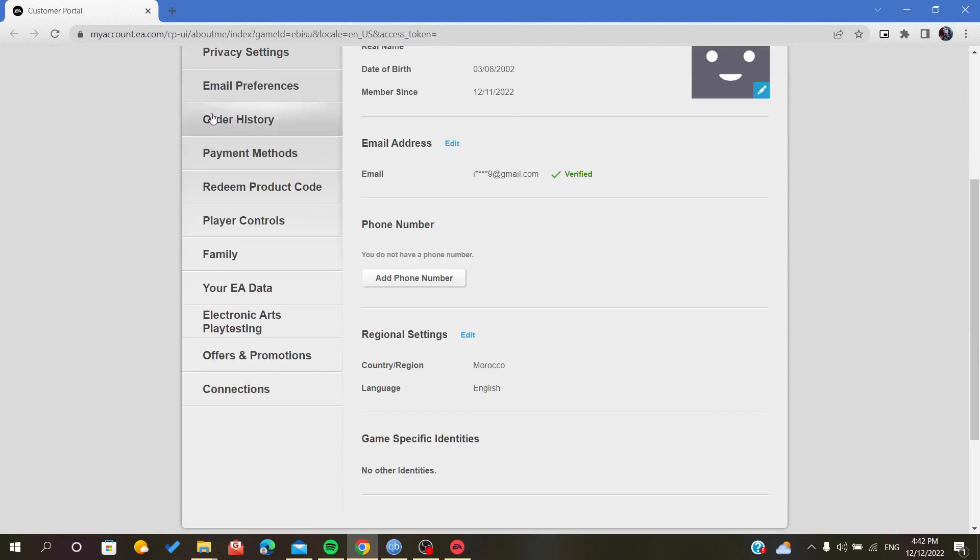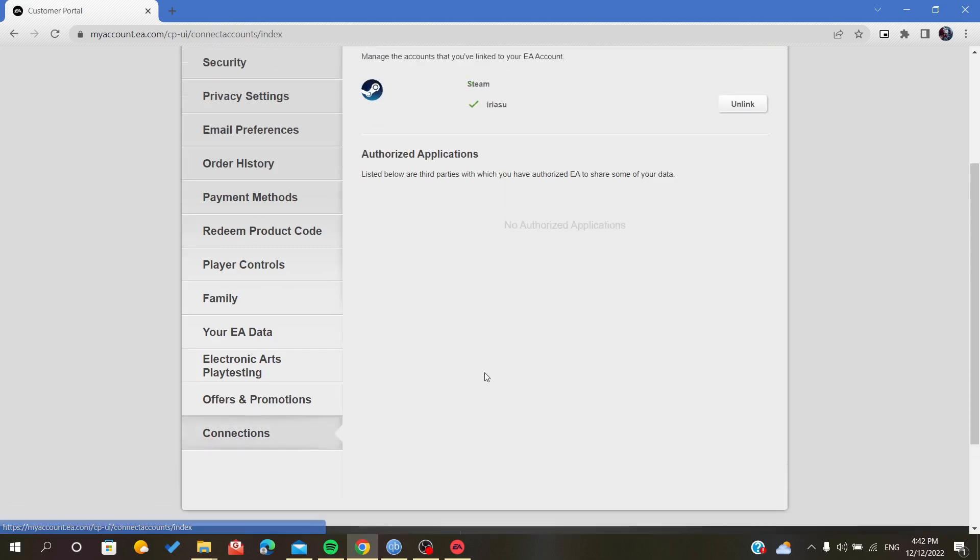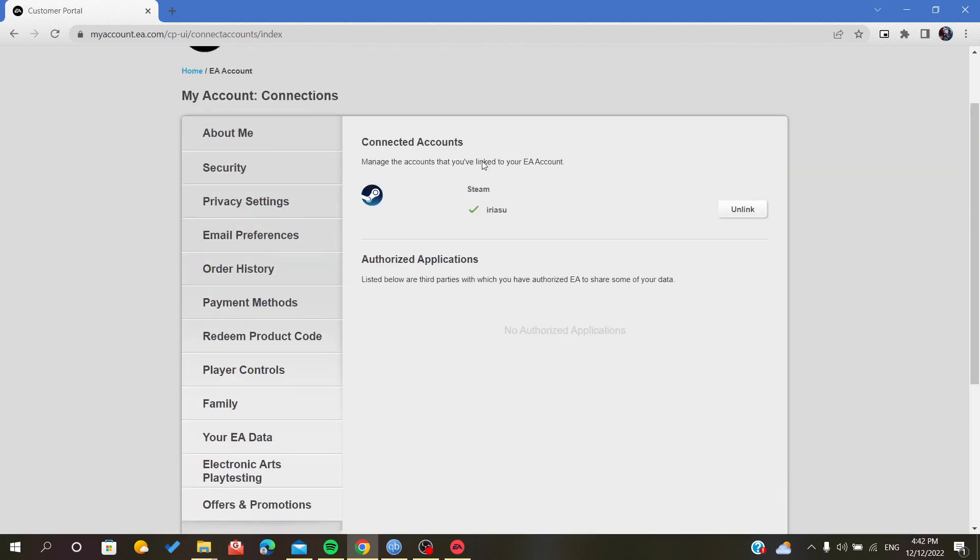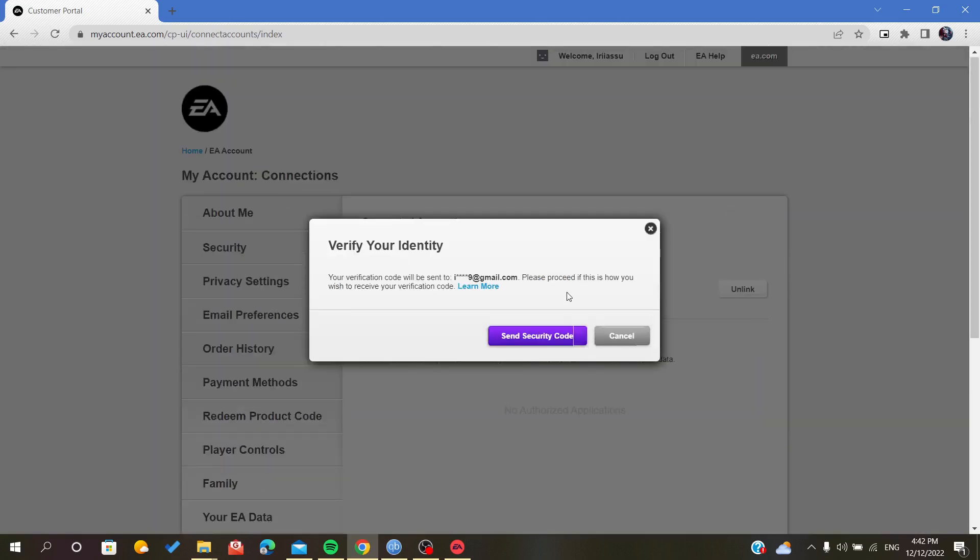You go to the last tab and click on Connections. As you can see here, you can find my Steam account, and basically you come here and click Unlink.